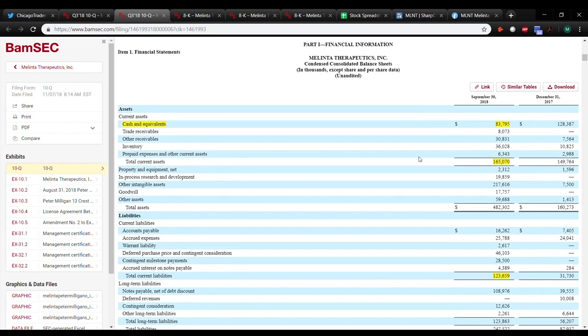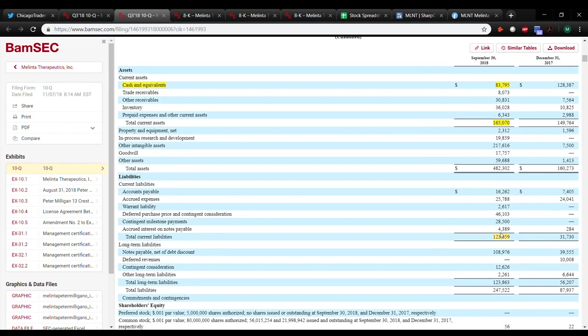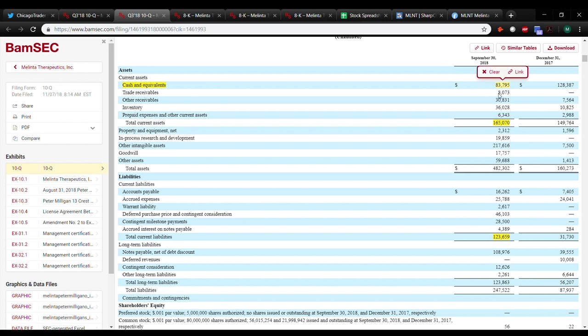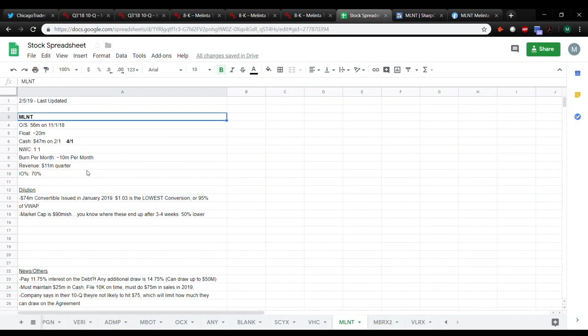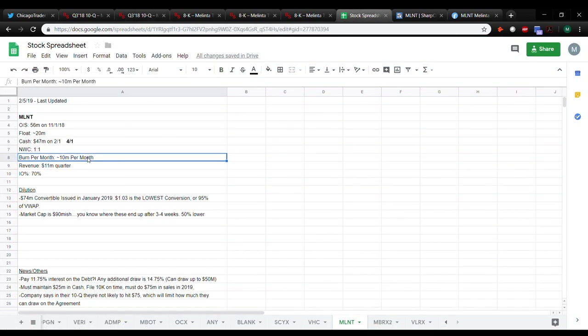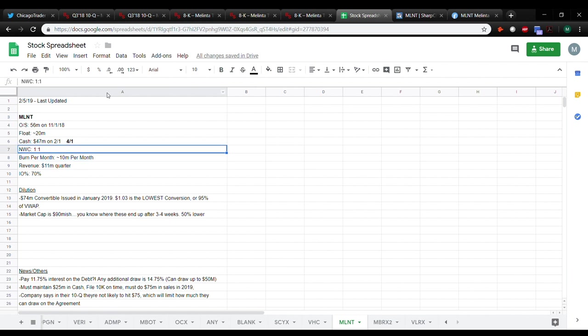But not a lot of debt. Current liability is one twenty-three million. So after you take the cash burn, which I'll get into here in a second, it's about even for current liabilities, the working capital. As you can see, I have it here at about ten million dollars a month. Working capital is even.